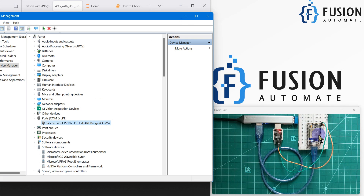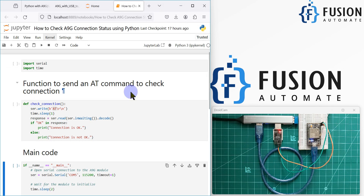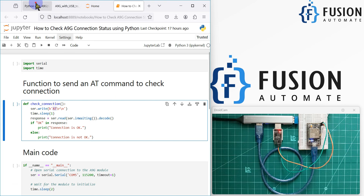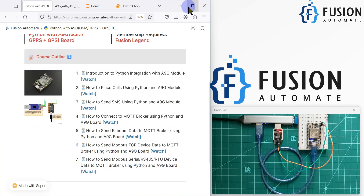We are going to use the serial module in Python to communicate with the A9G board. Here is our basic Python program to check the A9G board status. This program sends the AT command to the A9G board and waits for a response. Once the A9G board responds, if the response contains 'OK', it understands that the A9G board is connected to the system.